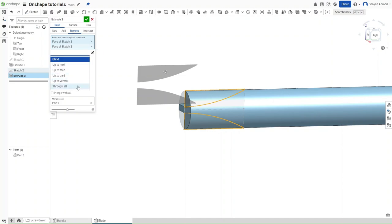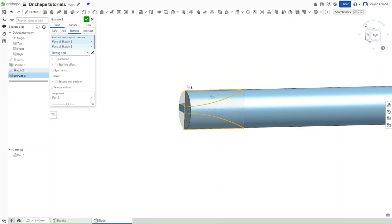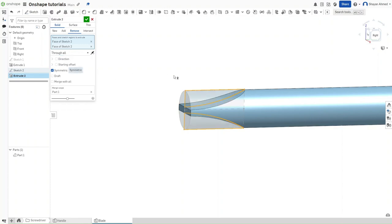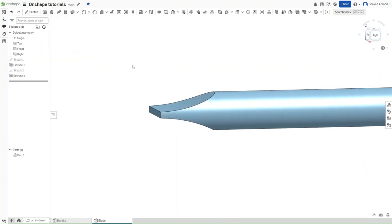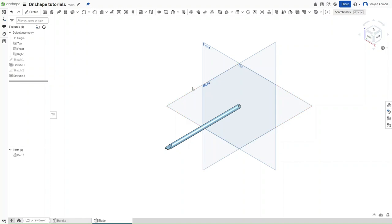As for end type, make sure it's going through all, so that if in the future we make any sort of changes, the sketch will still extrude through everything. And then select Symmetric to now be left with a perfect slot head screwdriver blade.